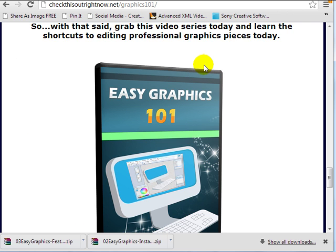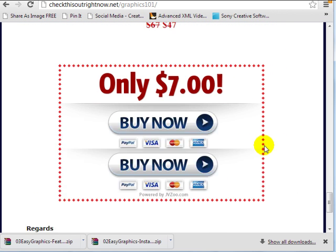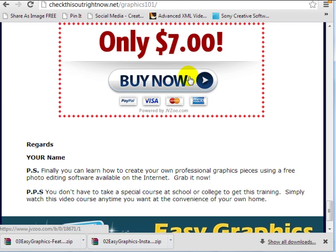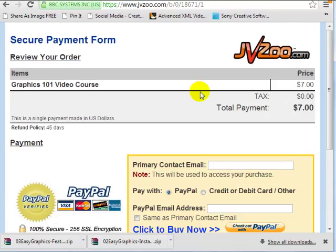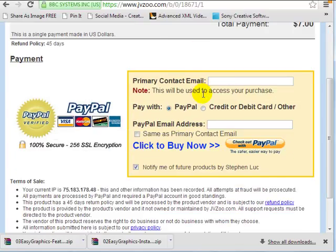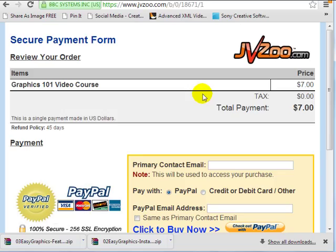And now if I refresh the page and simply click on here, as we can see we are forwarded to the JVZoo payment page. And there we go. So everything works successfully.